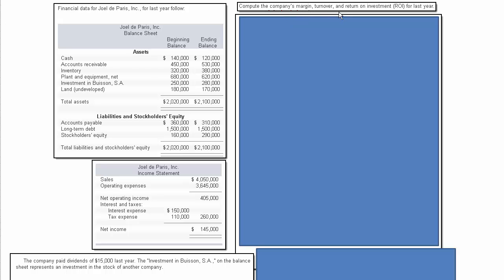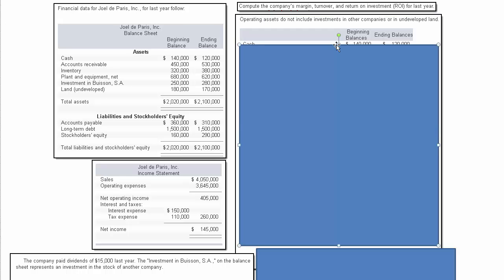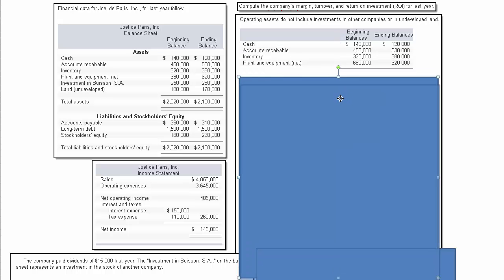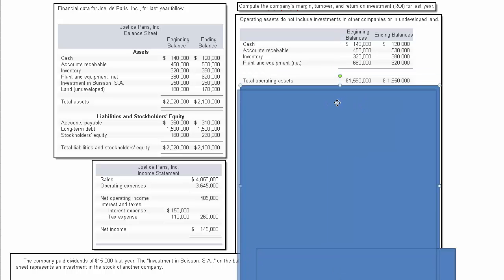I'll work return on investment first. By the way, you may want to watch this presentation full screen if the numbers appear a little small in the normal size window. The first thing we need to do is figure out what are the operating assets.